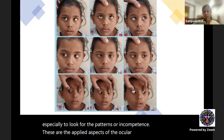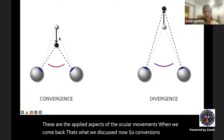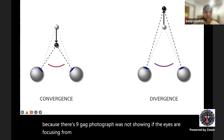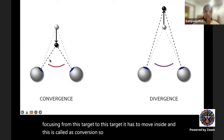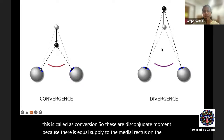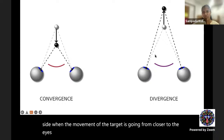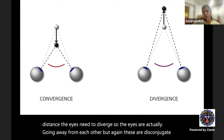Revisiting convergence: if the eyes must focus from a far target to a near one, they move inward — this is convergence. These are disconjugate movements because there is equal supply to the medial rectus on each side. When the target moves from closer to distance, the eyes diverge — moving away from each other. These are again disconjugate eye movements.